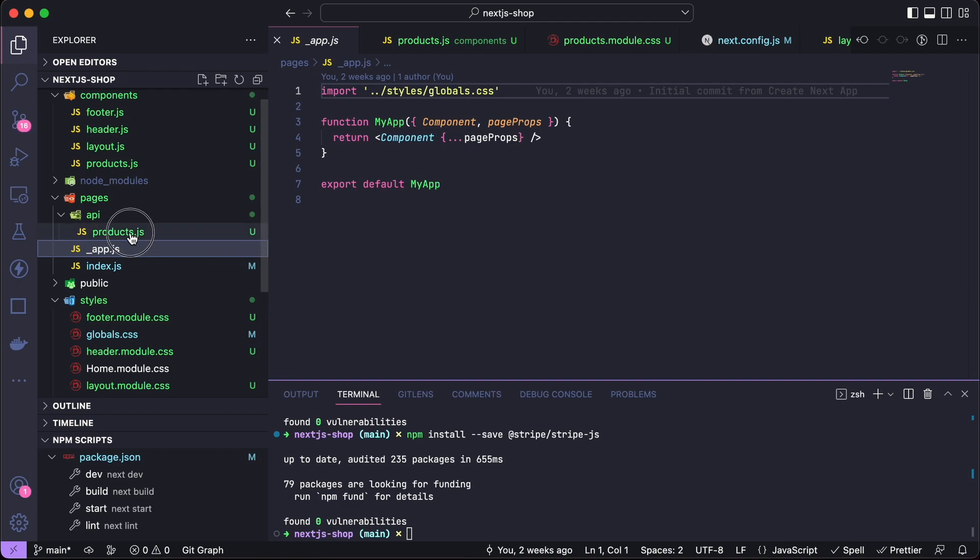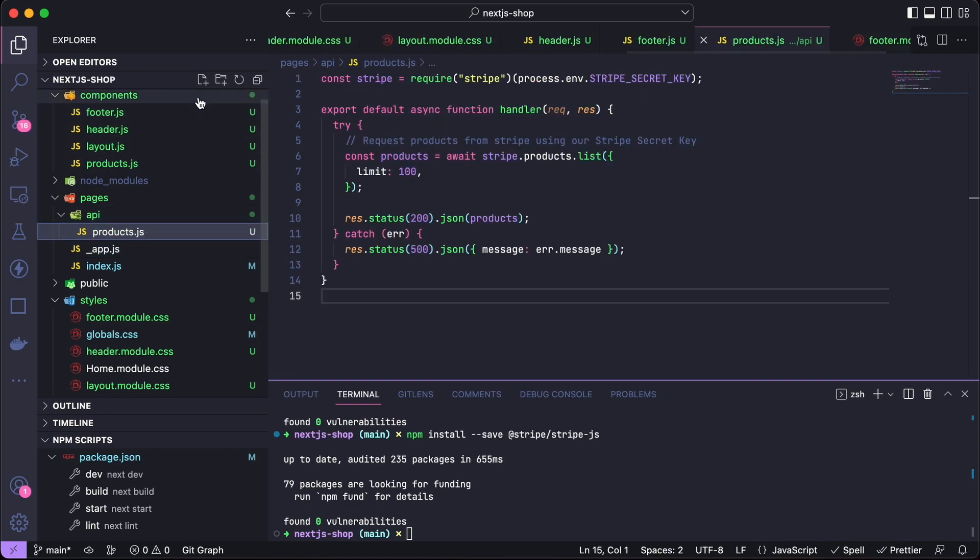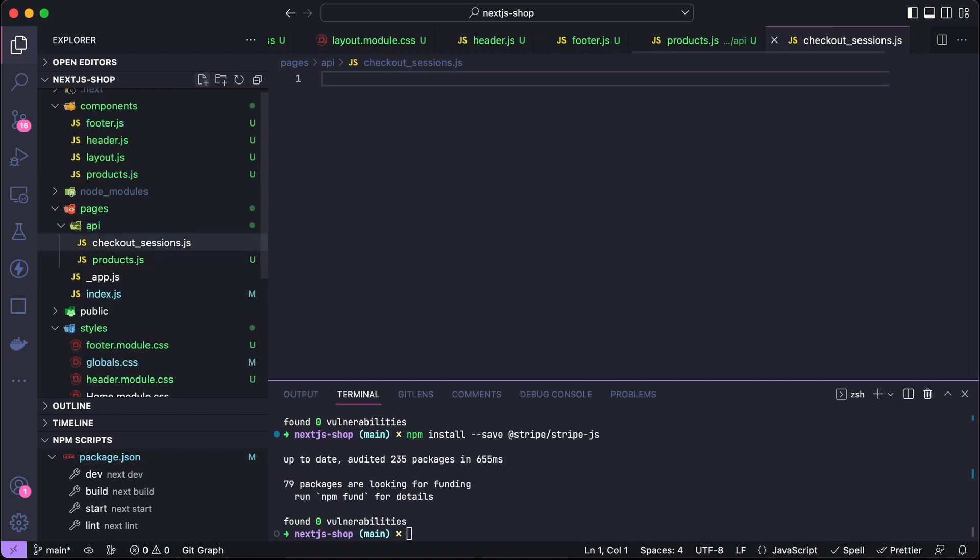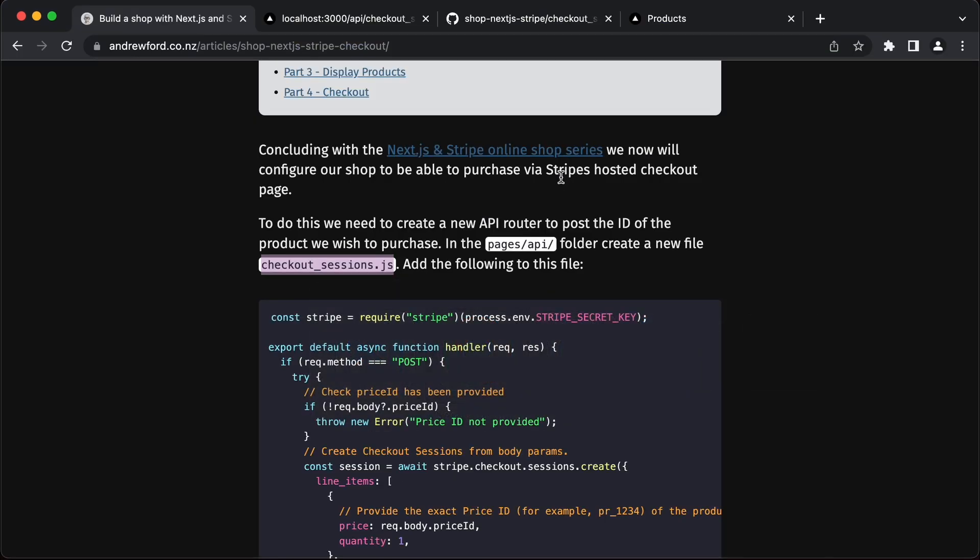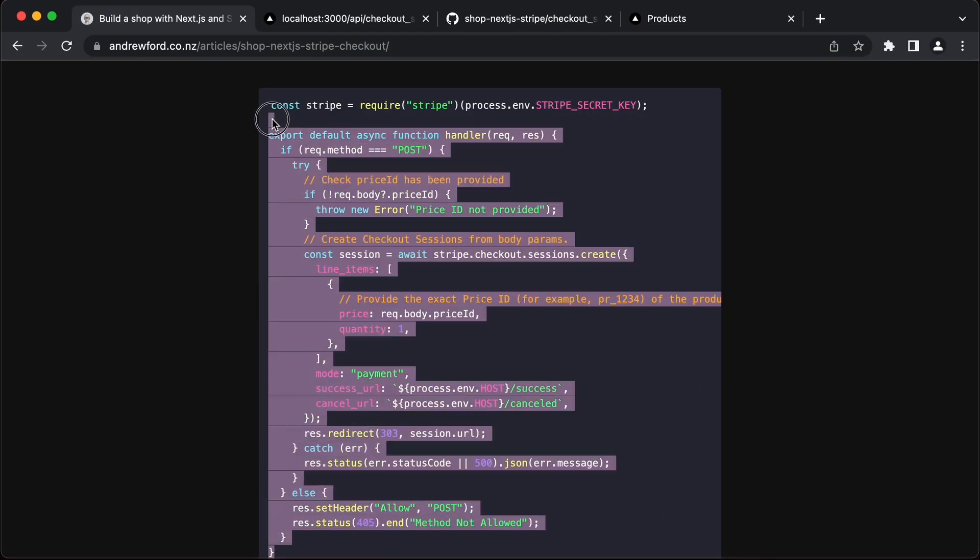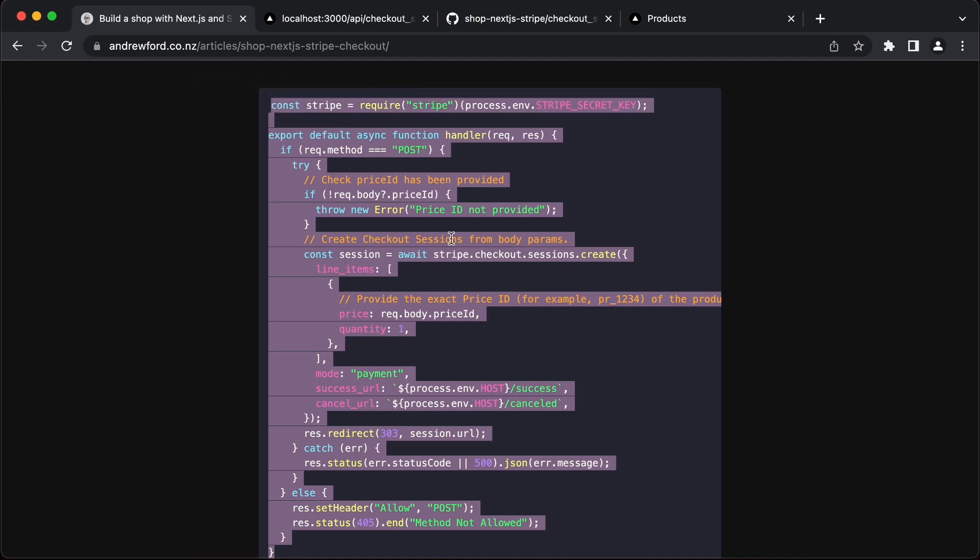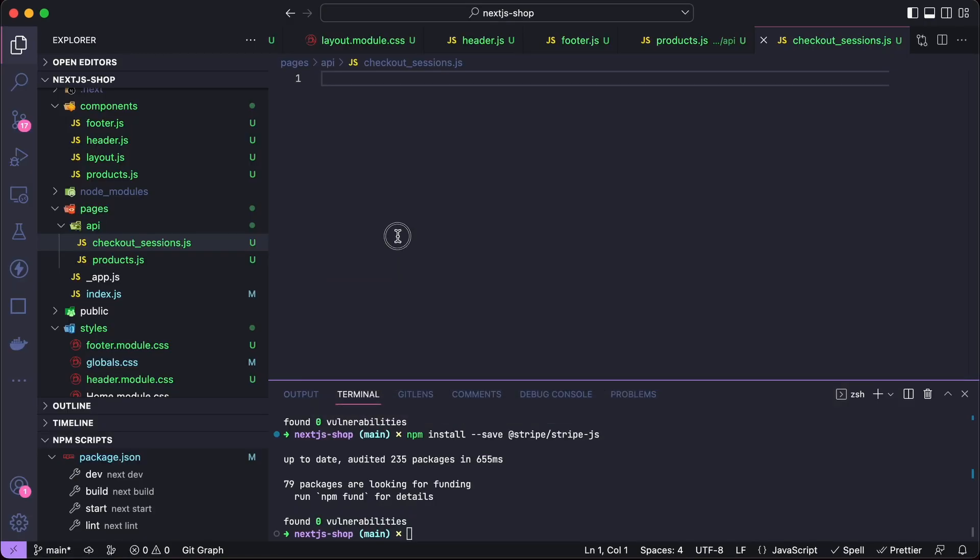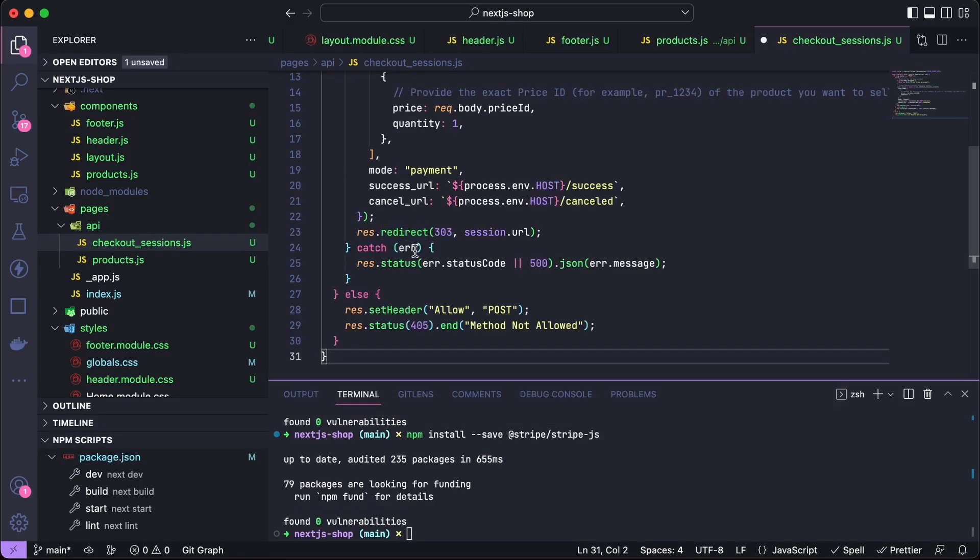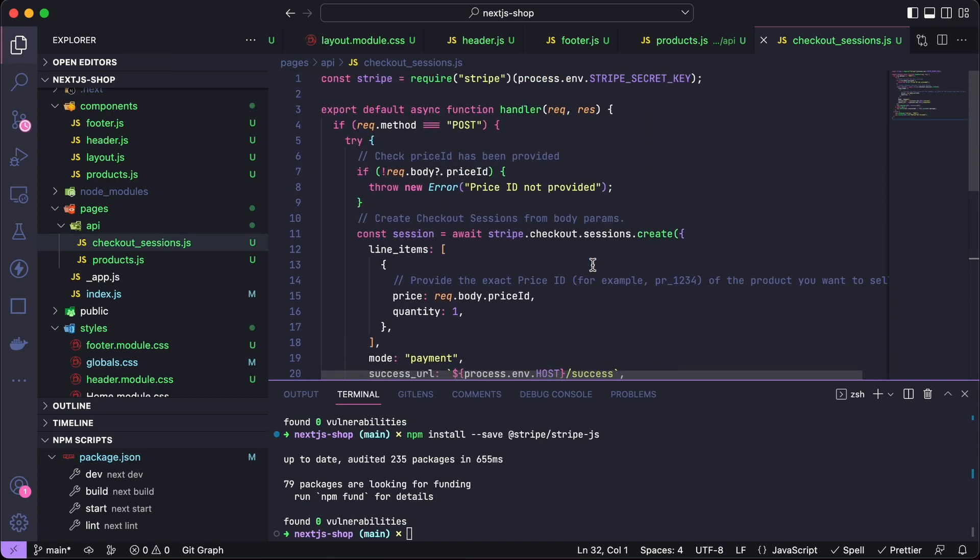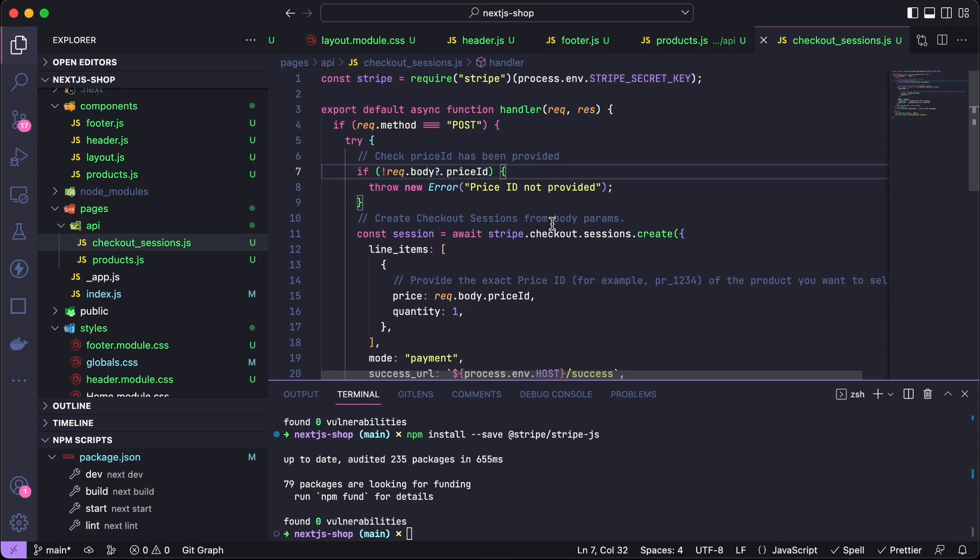It has to be in the API folder because it's an API route handler. Paste it in there, save that. So it only accepts post methods. There it will take that price ID from the form. If not, it's going to throw an error.